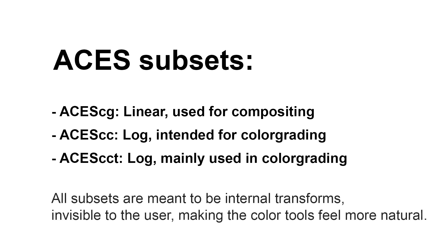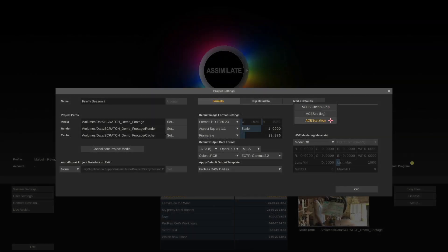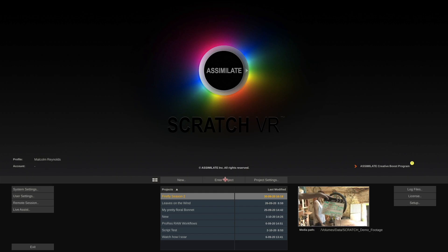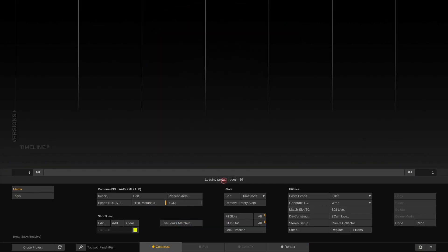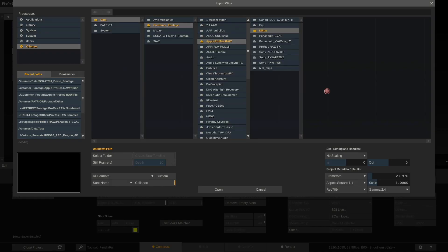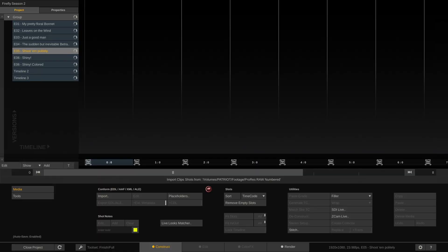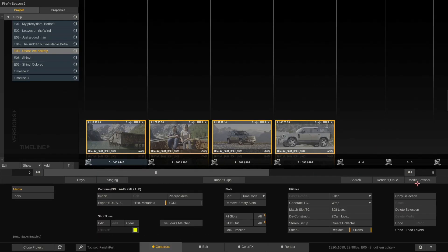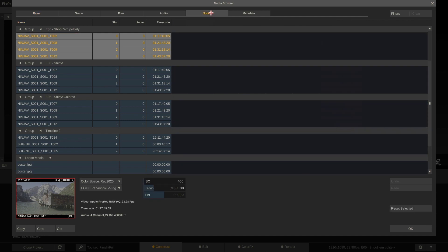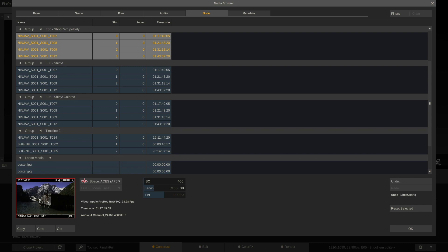I recommend to use ACES CCT because it behaves even slightly better than the ACES CC flavor. What are these flavors? Well basically they are internal transforms. They are invisible to the user, but the color tools that you use in Scratch or any other application that supports ACES in these modes will feel much more natural. So once we have selected ACES CCT as our ACES version of choice, we can enter the project and import our clips that we already know. Select folder and I will right away go to the media browser to the node tab.